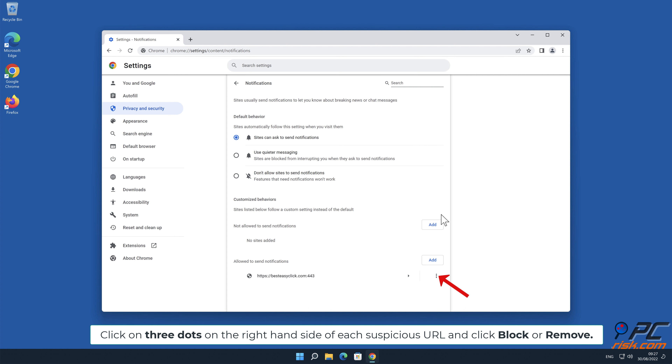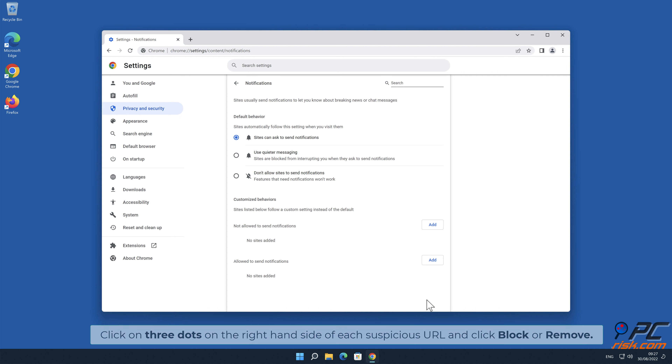Click on the three dots on the right hand side of each suspicious URL, and click block or remove.